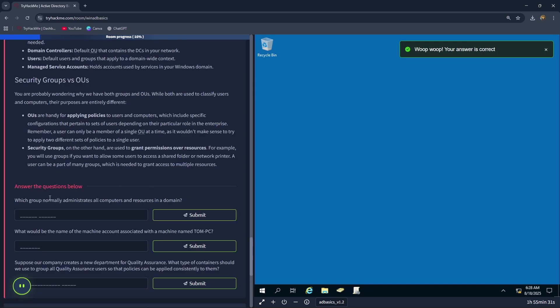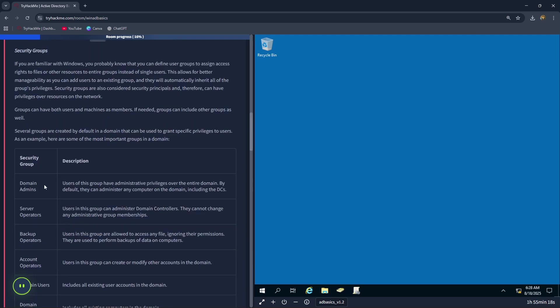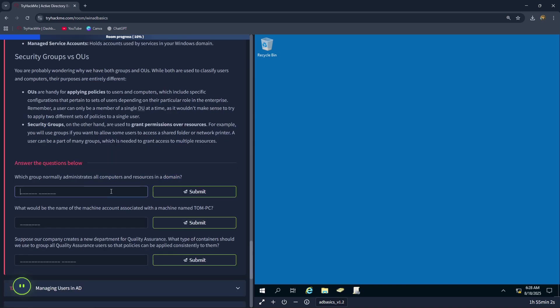Next question: which group normally administrates all computers and resources in a domain? For domain admins, users of this group have administrative privileges over the entire domain. By default, they can administer any computer on the domain, including the DCs. Therefore, the first answer is domain admins.